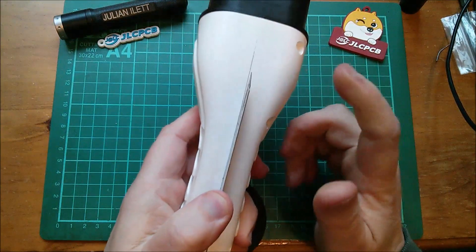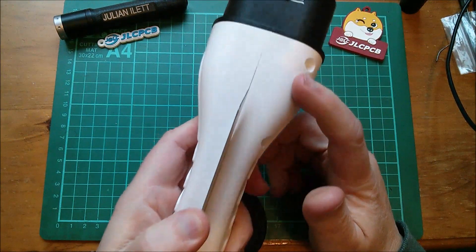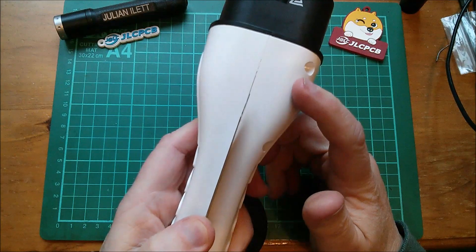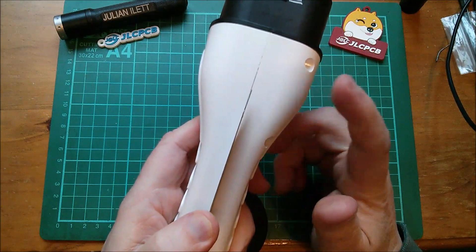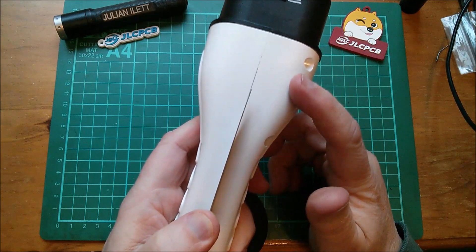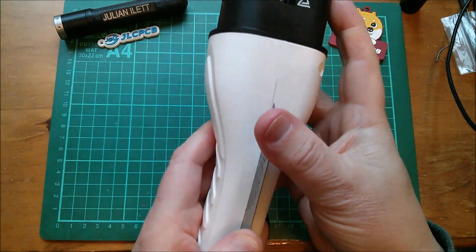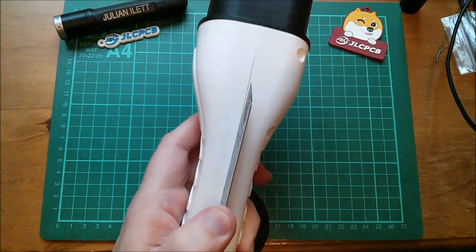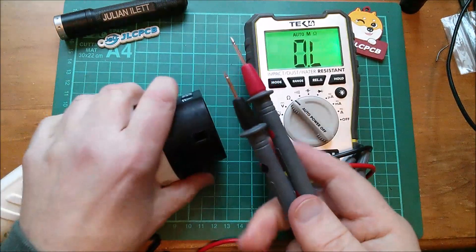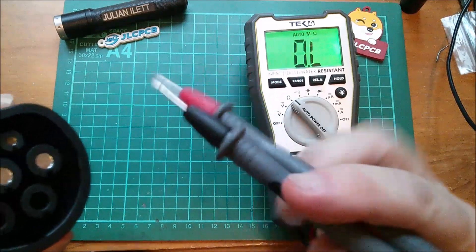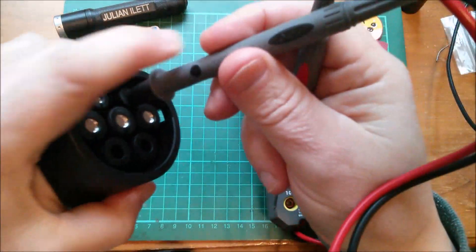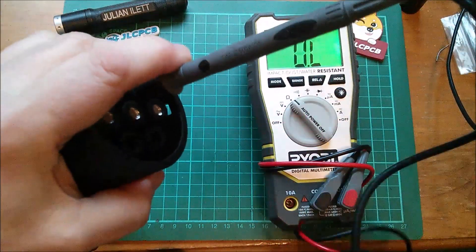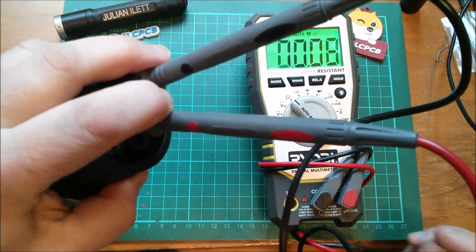Now this is a 16 amp or up to 16 amp EVSE. So it should have the 20 amp rated resistor, which would be 680 ohms. And in fact, we can measure it.